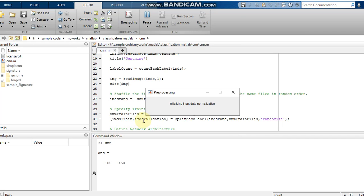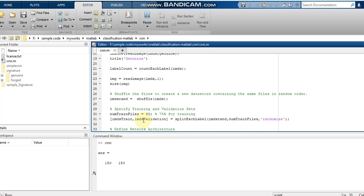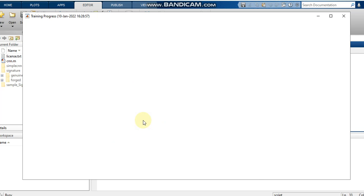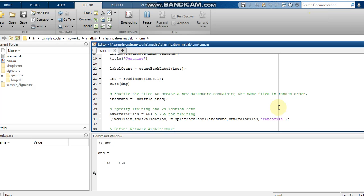Now training is going to occur — that line indicates training is starting. We can minimize the window and check the validation accuracy at the end.